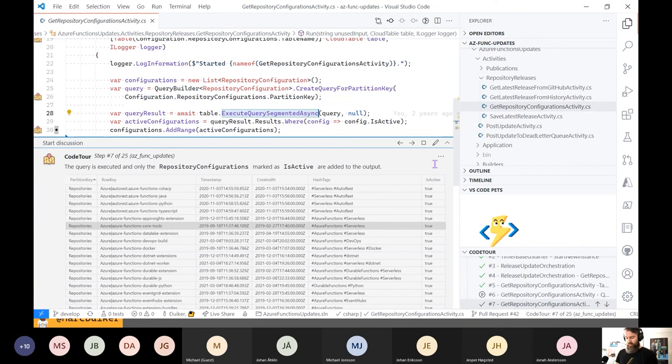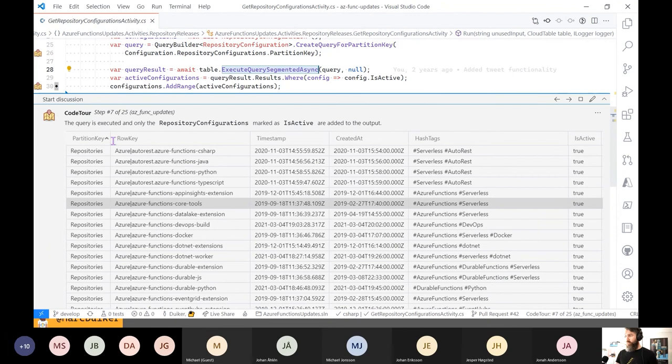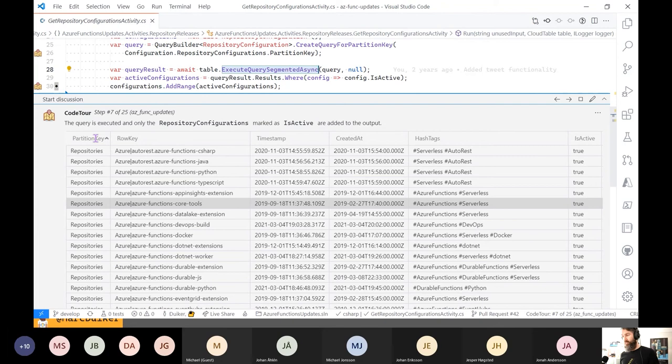In this screenshot, you can see what's available in my table storage for configuration. My partition key is 'repositories', then I have a row key — a combination of the owner and name of the repository — then some timestamps, some hashtags used in the Twitter post, and isActive. I'm also having some other partition keys, because it is the intention that this Azure Functions update will do more than just GitHub release updates, so there is still some work to be done there. Eventually this function returns all of the configurations from table storage.